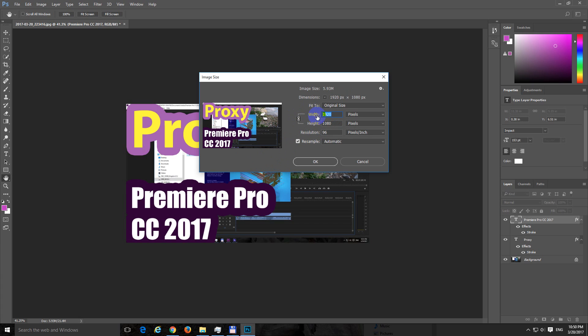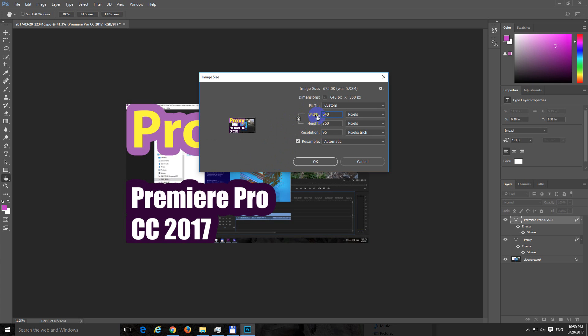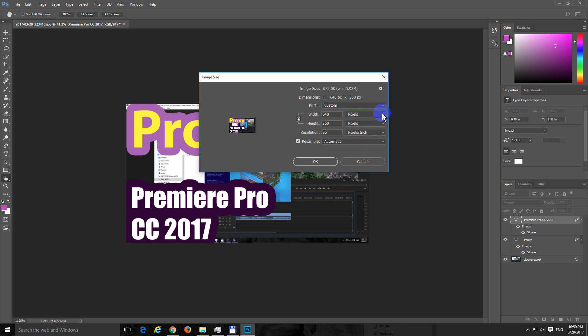So type in a lower value, let's say 640, and it will automatically complete the next value that's in pixels. Close it with the OK button.